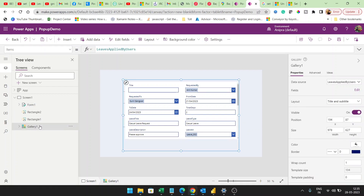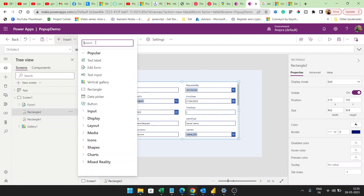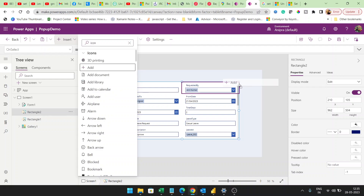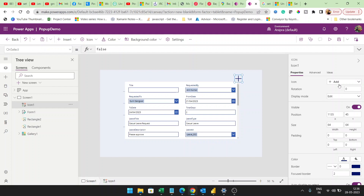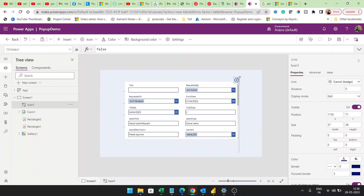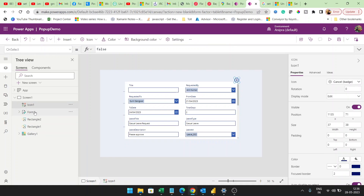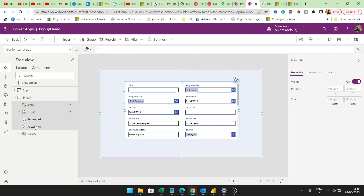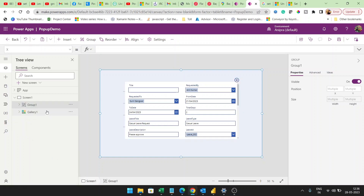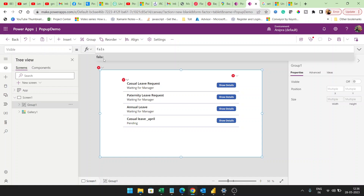Then on this gallery control I will click an icon. Whenever we click this icon, it will close the pop-up. I will make it a bit small. From this rectangle and this icon I will create a group, and this group's Visible property will be set to false initially.